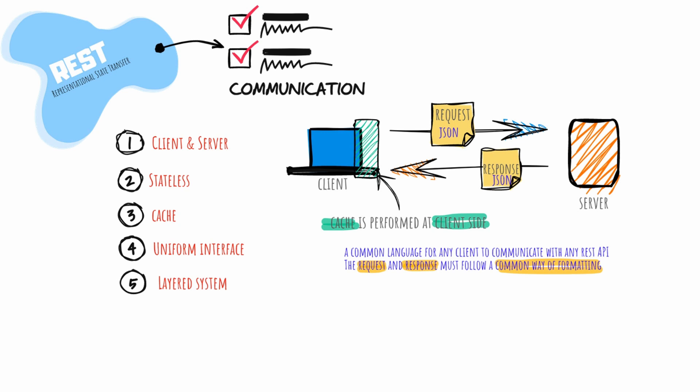The layer system constraint requires that messages always be processed regardless of the number of layers between them. Code on demand is the last constraint and the only one that is optional. Code on demand allows you to create more intelligent applications because it enables you to transmit code over the APIs to use within the application. Out of the six constraints, three help in understanding REST within network device APIs: client-server architecture, stateless, and uniform interface.